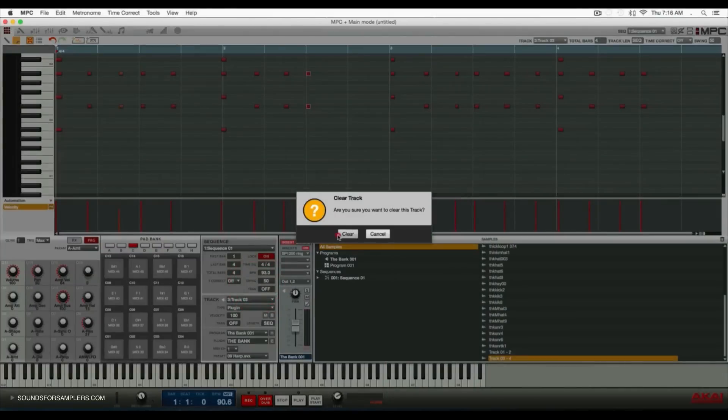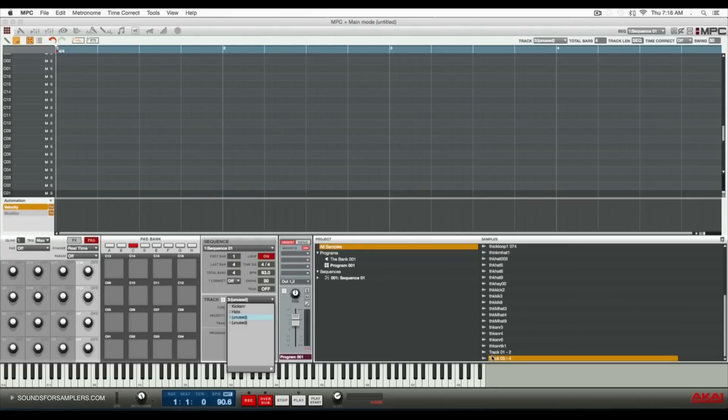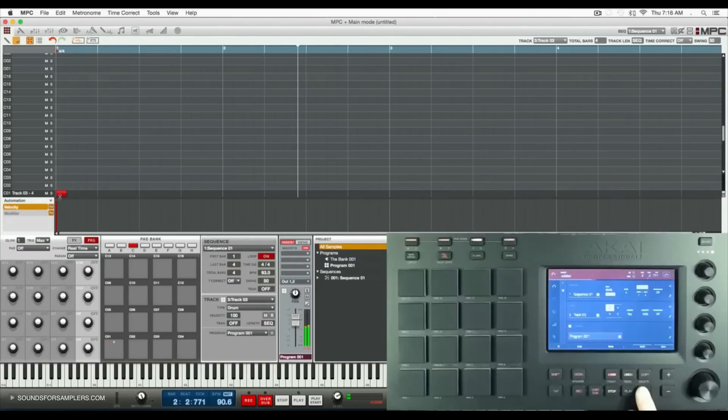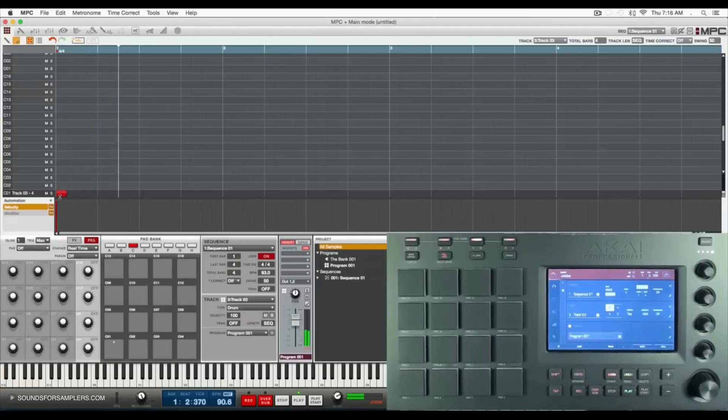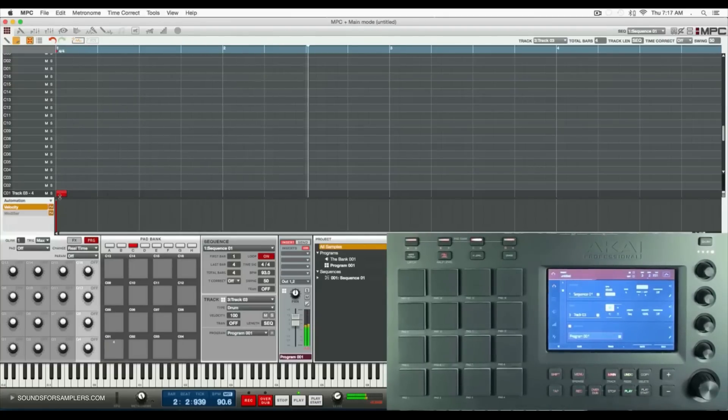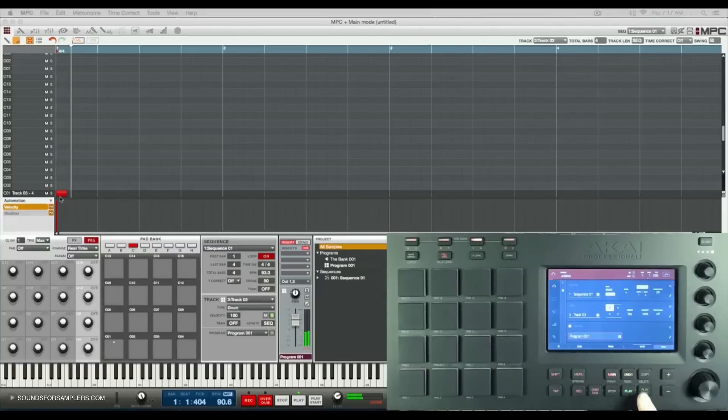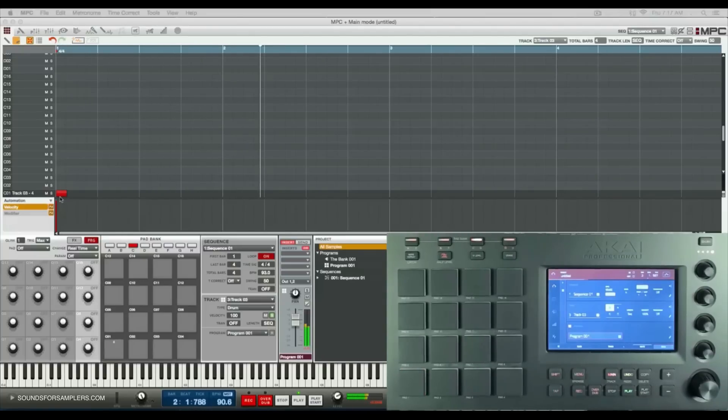Now I can clear out this track, drag this to an unused pad, and throw it in the sequencer. At this point we've essentially gotten rid of the plugin track and bounced it down to an audio file. The plugin instrument is gone and we have an audio track in its place.